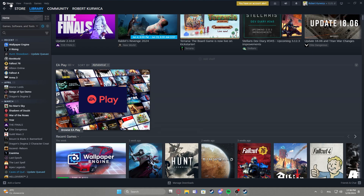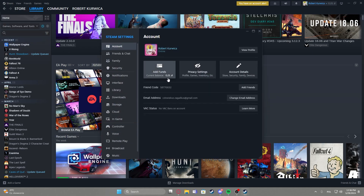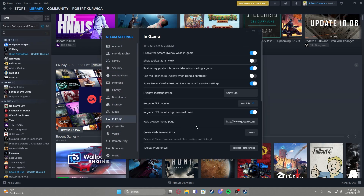To do this, first you'll need to click on the Steam icon in the top left corner of the screen, navigate to the settings and enter in-game. Right here you'll be able to use the big picture overlay when using your controller and you can enable or disable it.